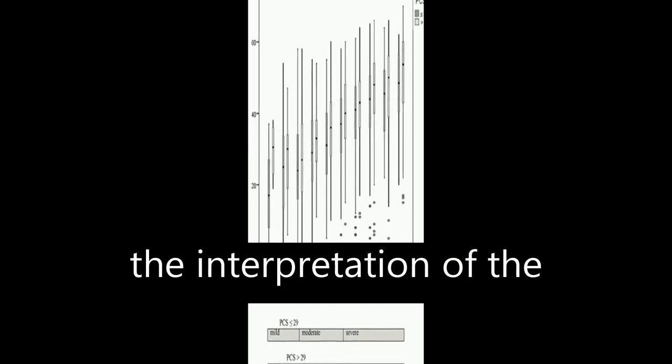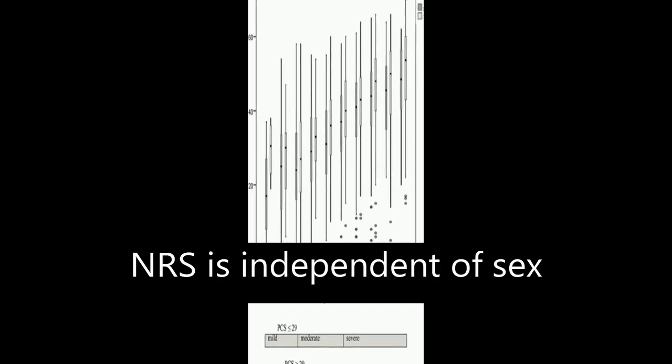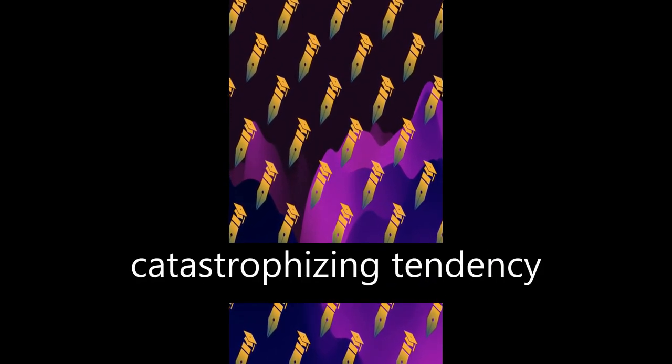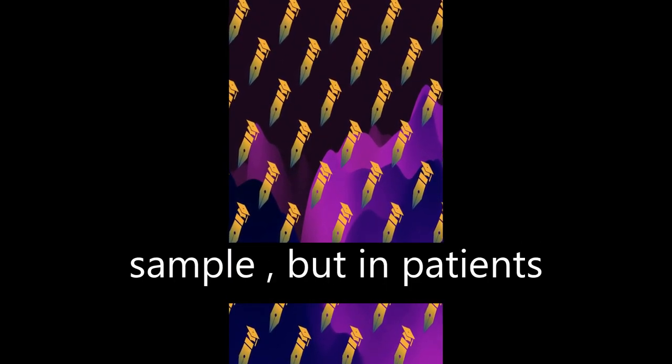The study also found that the interpretation of the NRS is independent of sex but seems to depend on catastrophizing. In patients with high catastrophizing tendency, the optimal cut-off point scheme equals that for the total study sample.